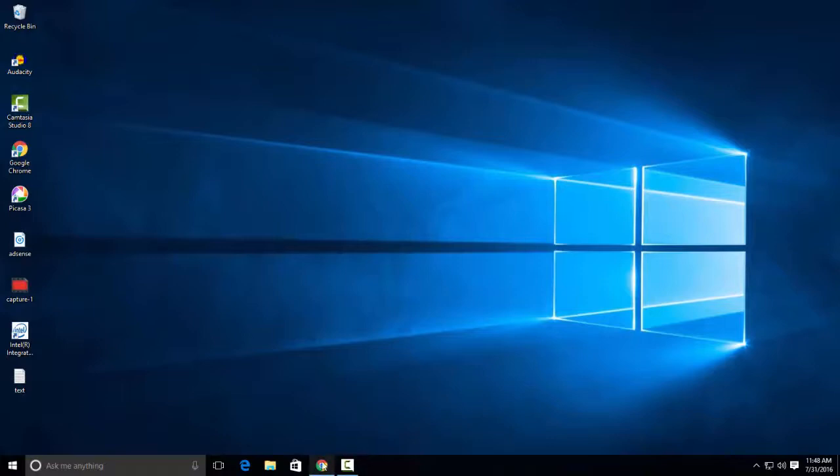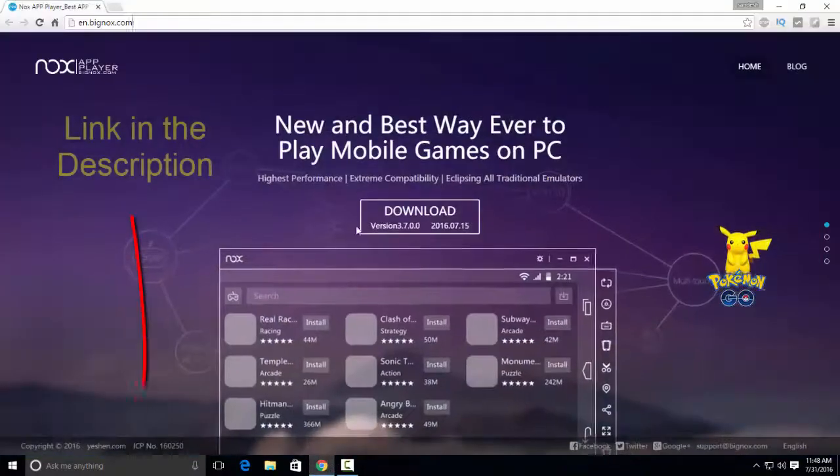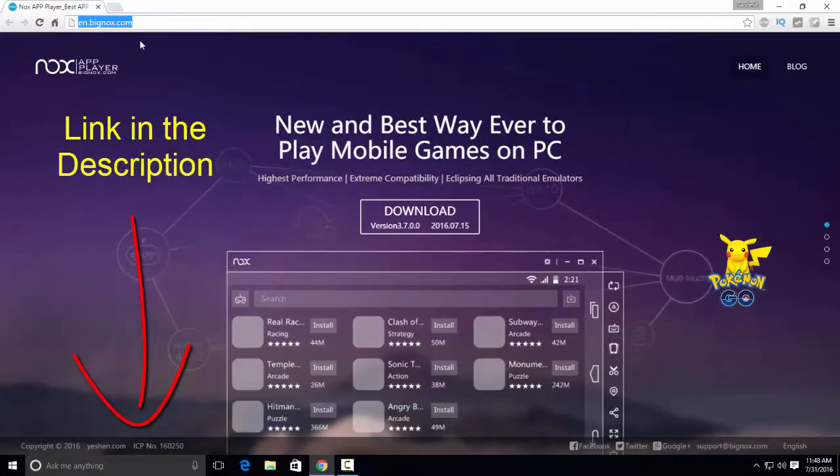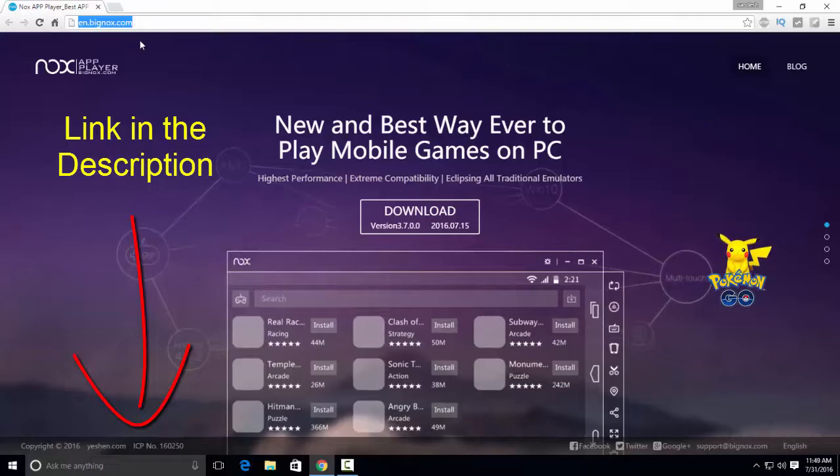So all you have to do is open your internet browser. Go to this website. You can find this link in the description below.